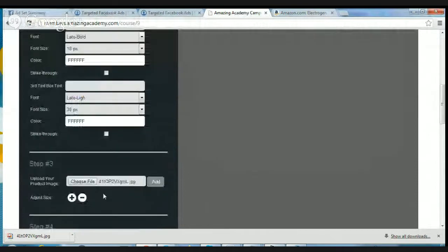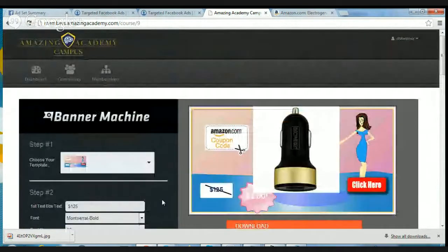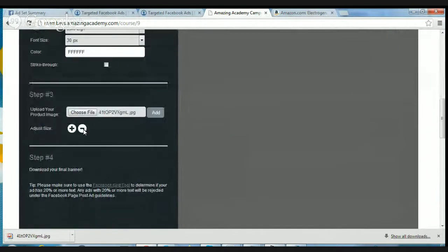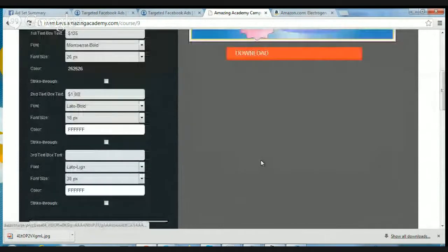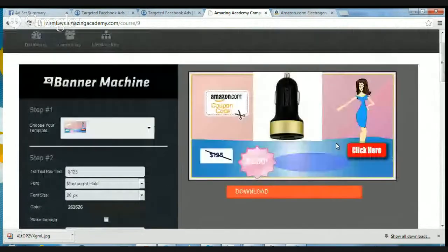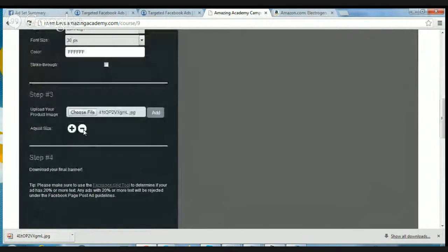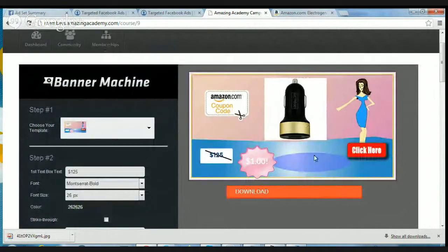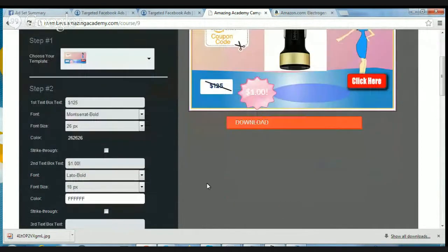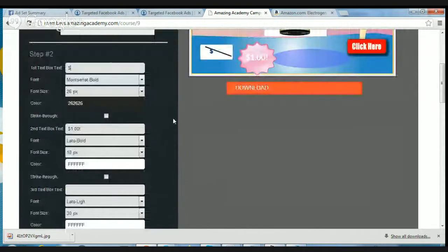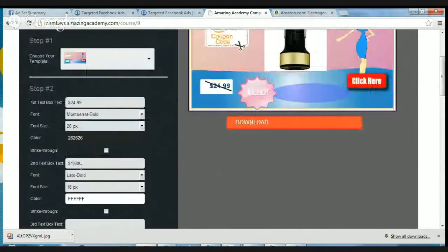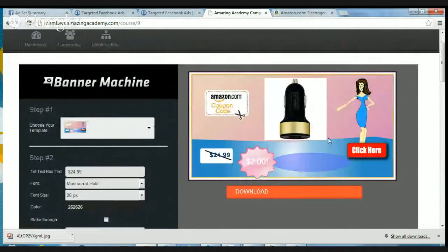Now we just need to add the image — and there it is. If you want to make it smaller, hit the minus button. Let's say we want to make it a little smaller than that. We can put it in there and say whatever your brand is — you can change that. I wrote $125 in there, but let's say the going price is $24.99 and we're selling it for $2 — just make that change right there.